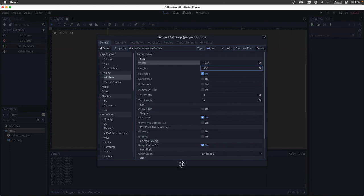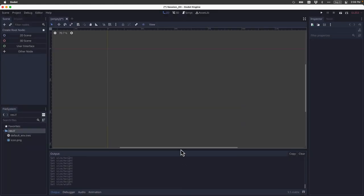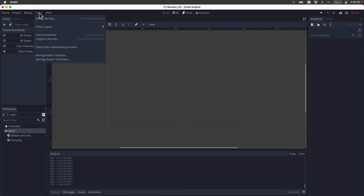Okay, so let's close out of here. There's one last thing that I want to share with you. And that is how to change the theme of the Godot editor. Let's click on editor and come to editor settings again.